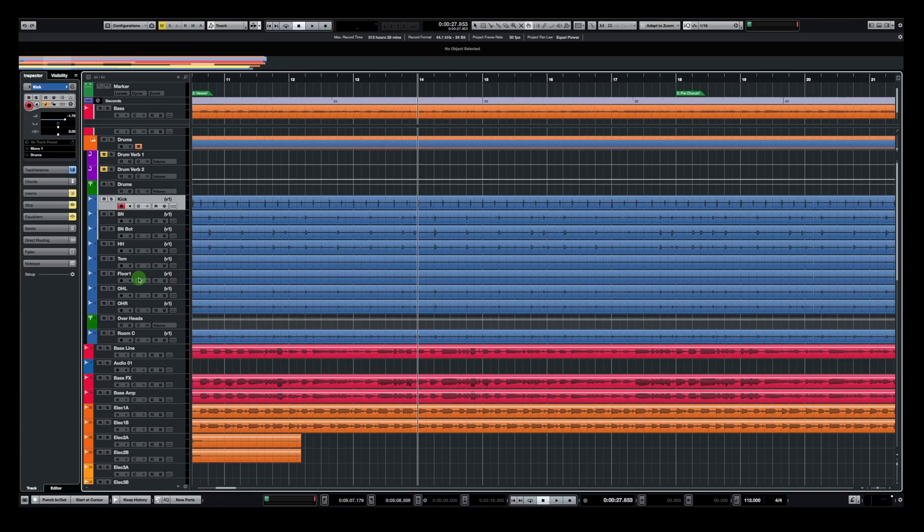Now this is the third video of a mini series on drum recording and editing in Cubase. If you didn't get the chance to watch the first two videos, I'm gonna leave the link right on top here. So now we are gonna work on the same song that I recorded in the last videos. So let's listen to the second part of the verse.